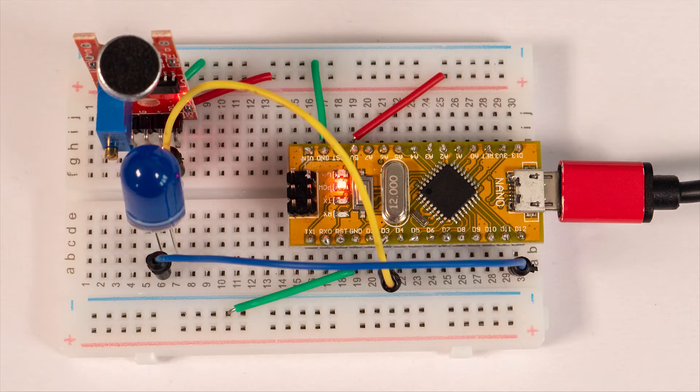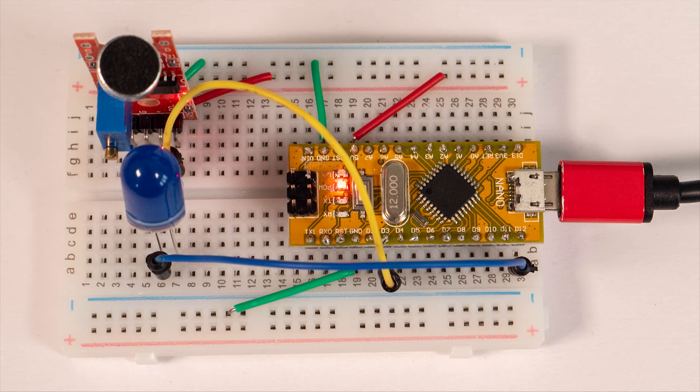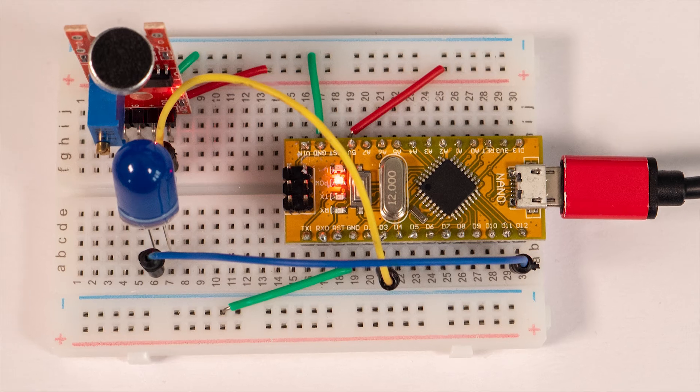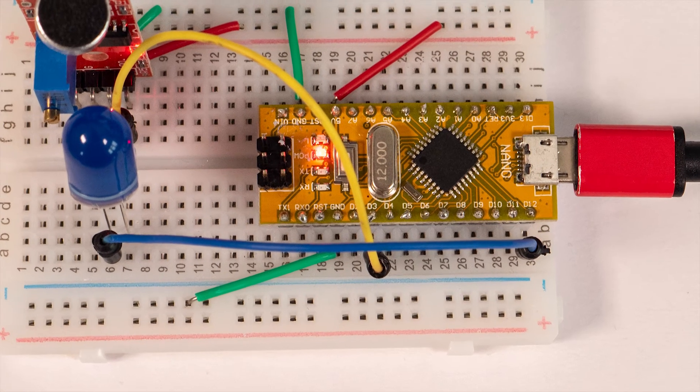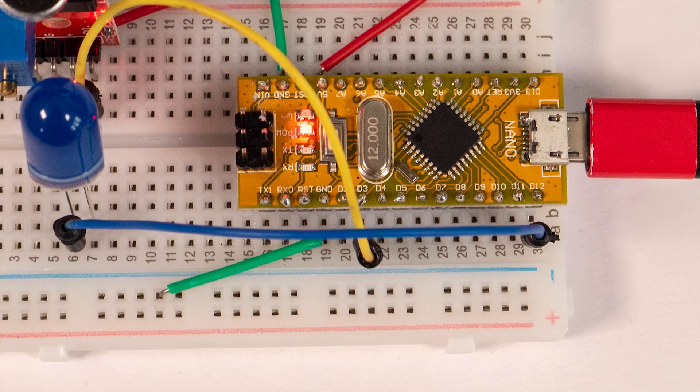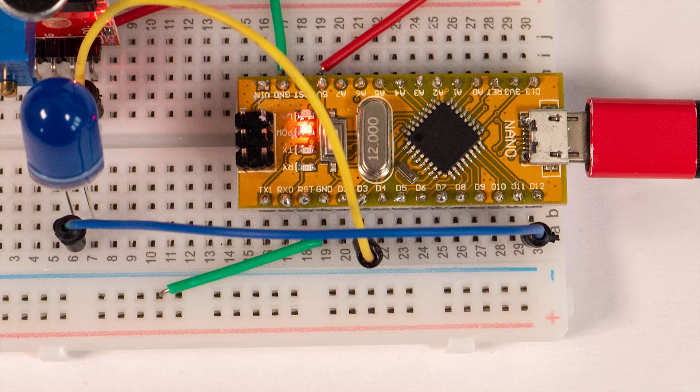Next, I'll connect the LED anode, the long lead, to a digital pin on the Arduino. Again you can use almost any pin and I've chosen pin 12.